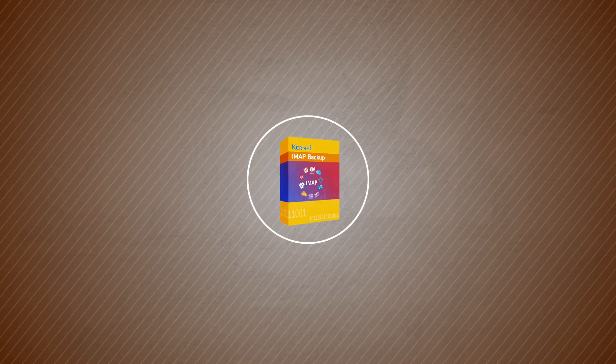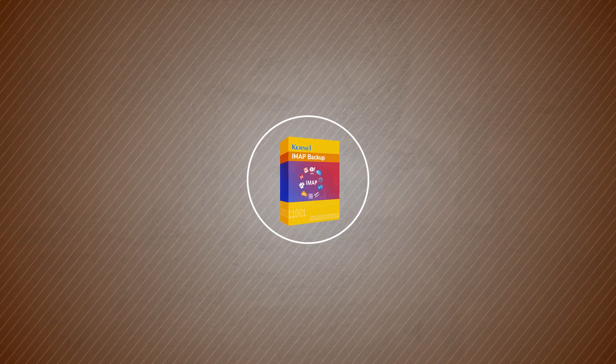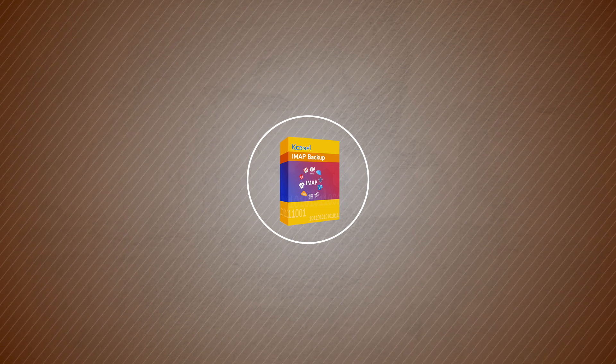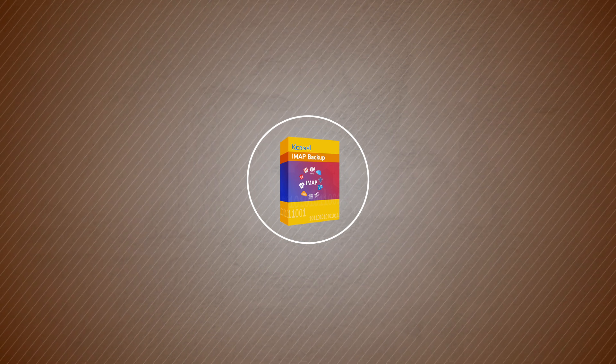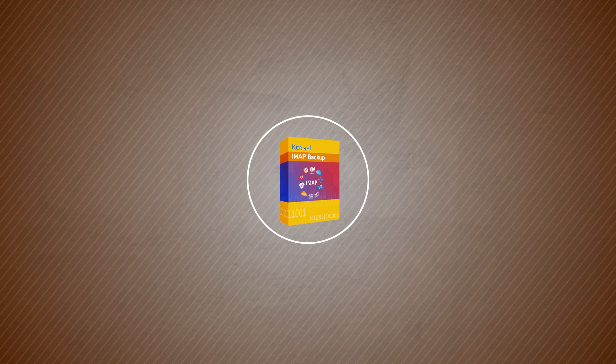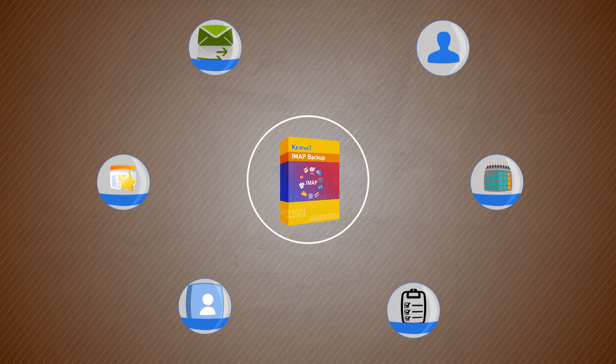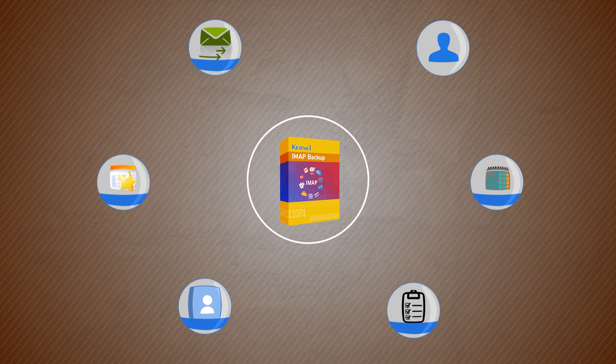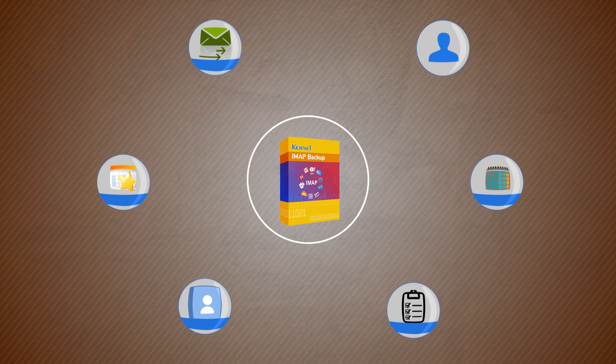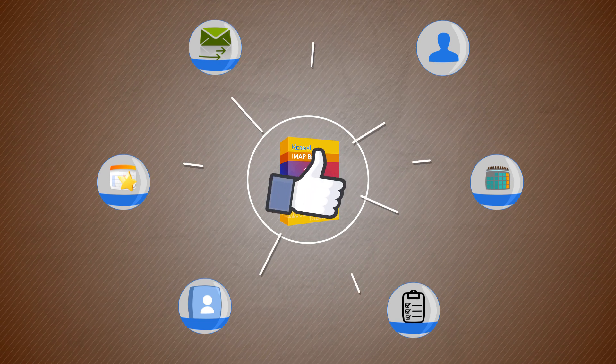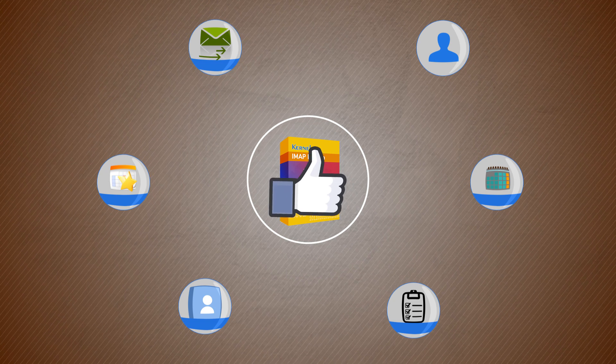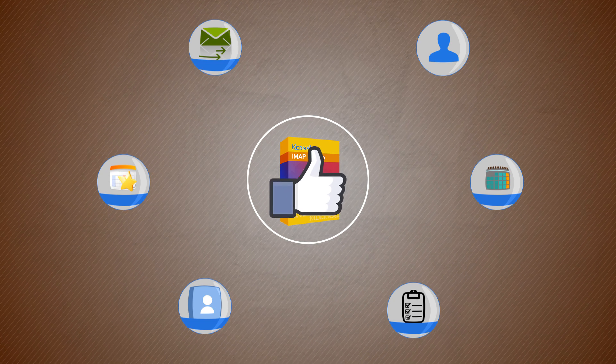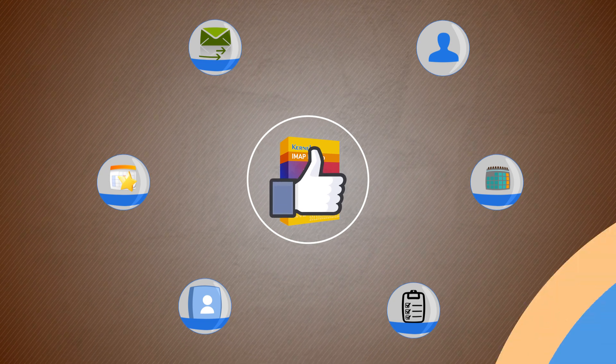Kernel IMAP Backup Software can take the backup of your Gmail mailbox into several offline files. It is a very simple tool that accomplishes the backup task in a few steps. It offers advanced filtering options as well as multiple saving options. So Google experts regard it as one of the best Gmail backup tools in 2021.